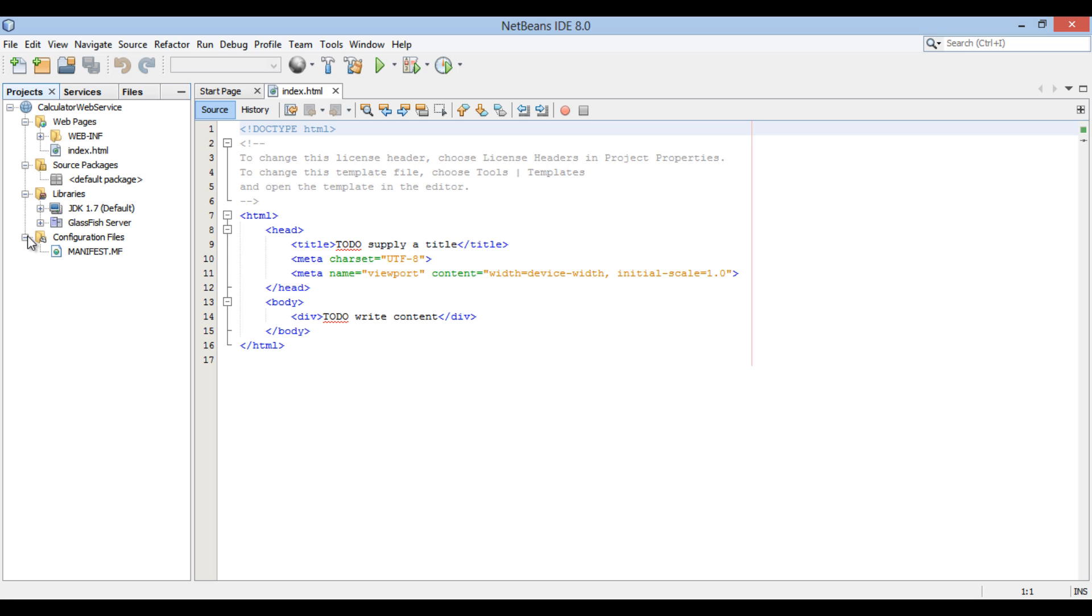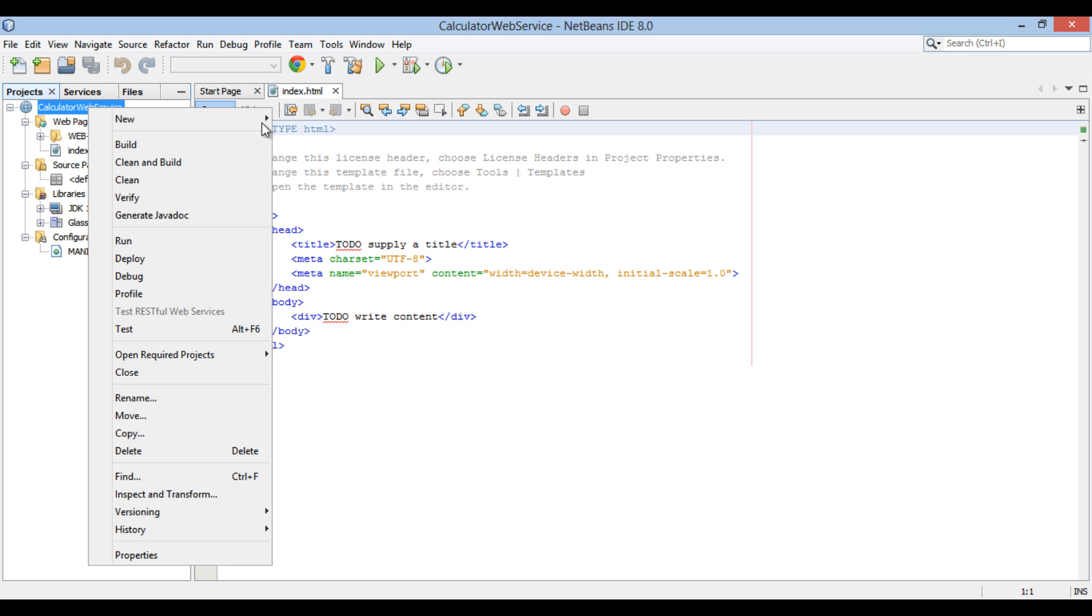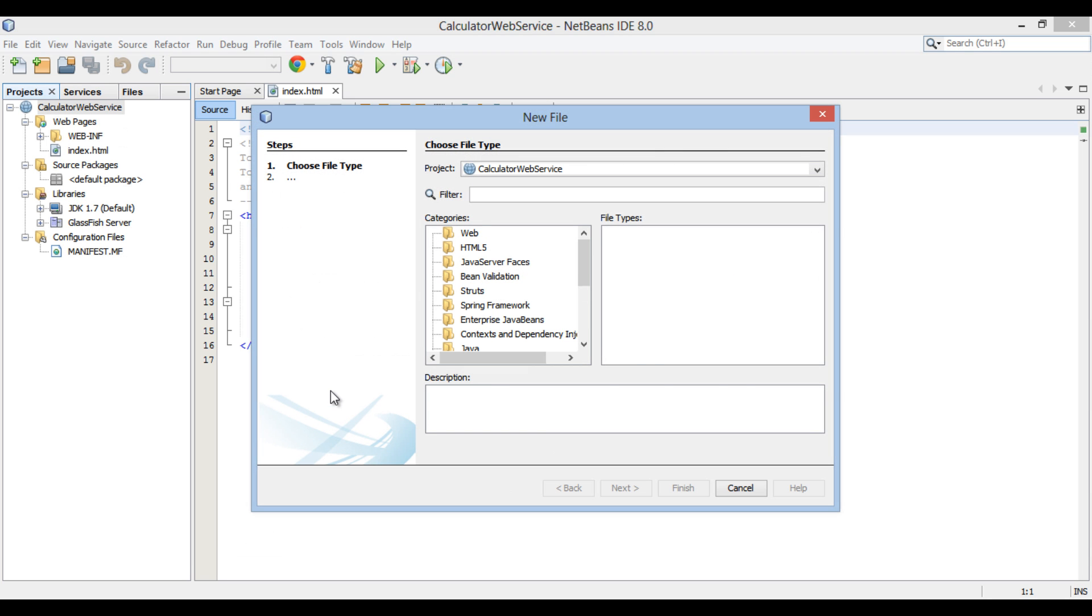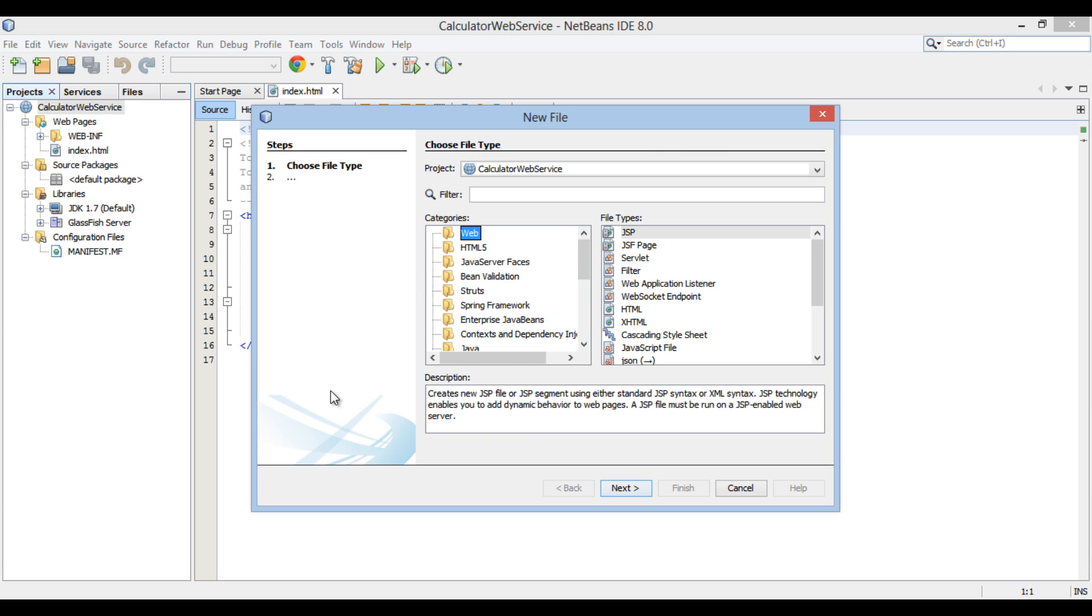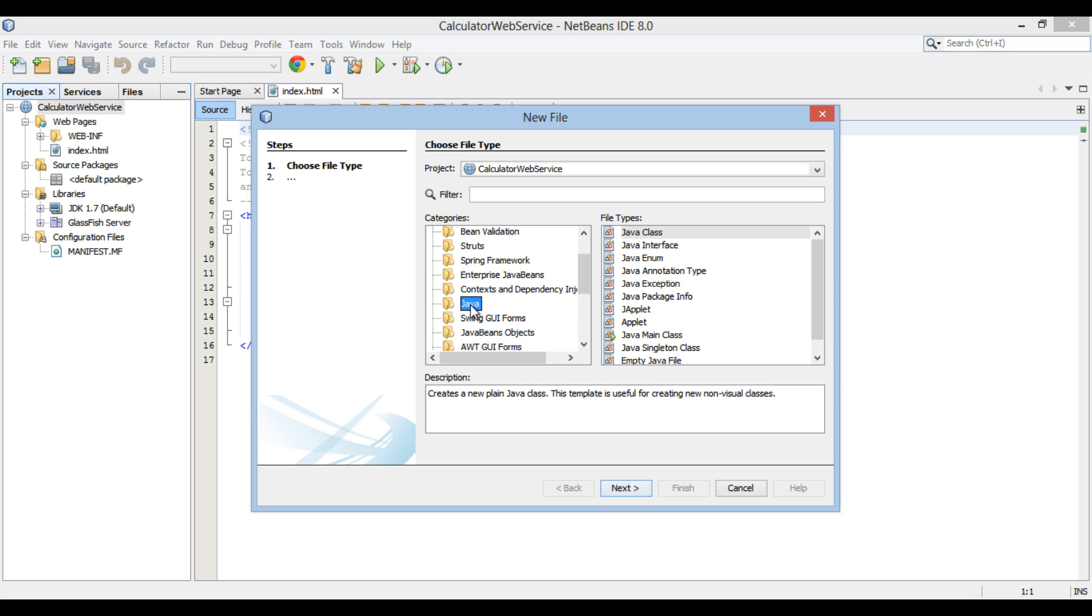Go to root of web application, right click new and click on other. New file dialog box gets open. In the categories list, select Java and select Java class in the file types list. Click next.